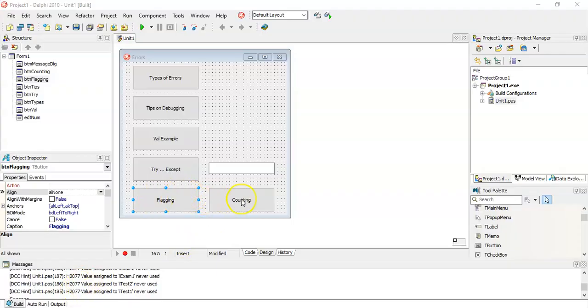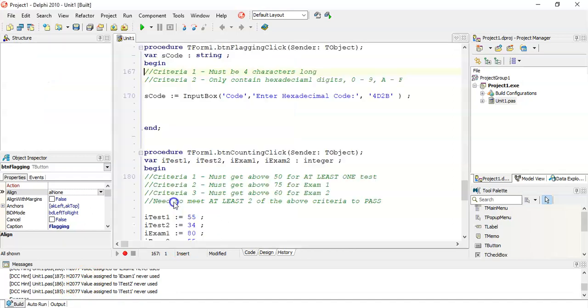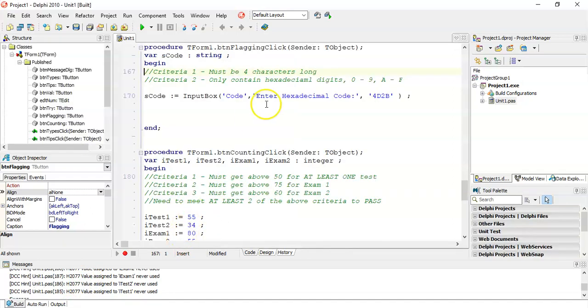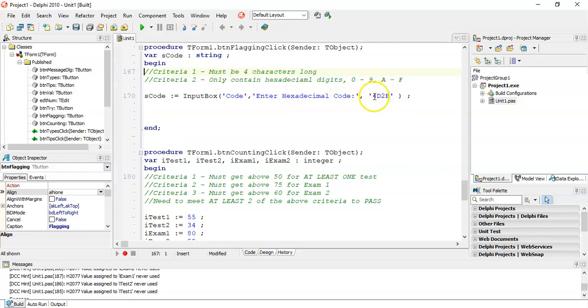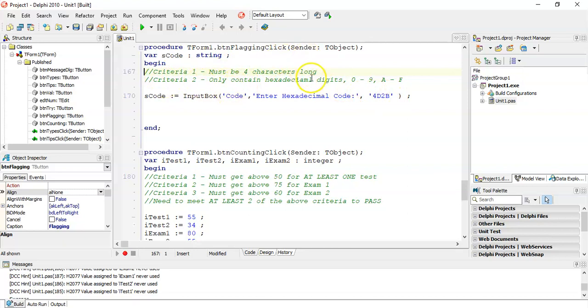We're going to have two buttons. One's going to demonstrate the flagging technique and one the counting technique. On this button I've just got two criteria. One is that we are taking in a hexadecimal code and the criteria that we have been specified is that there must be four characters long and it must only contain hexadecimal digits like 0 to 9 and A to F for those of you who have forgotten what hexadecimal is from grade 10.